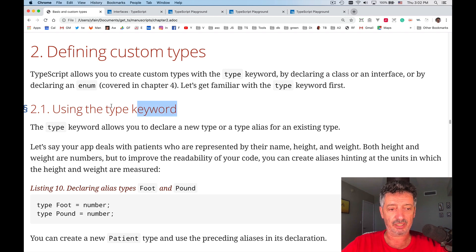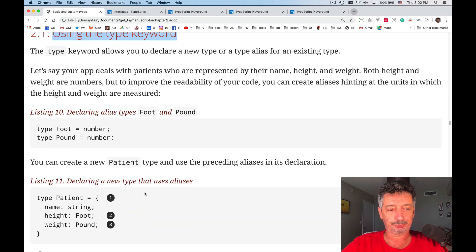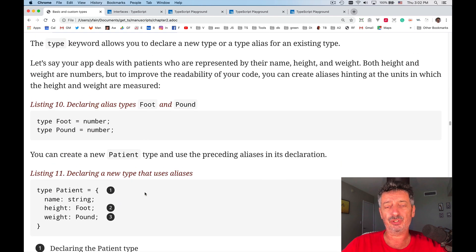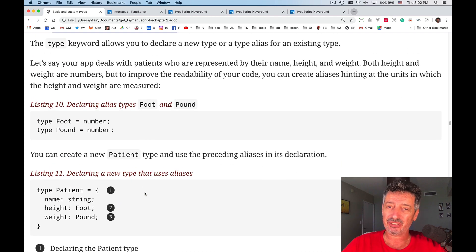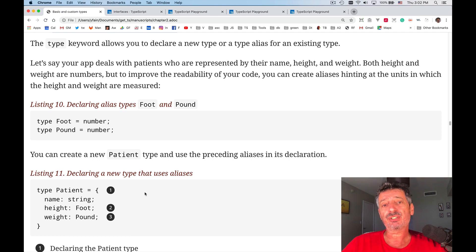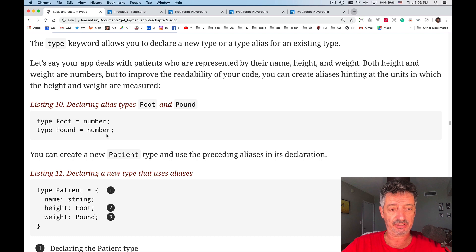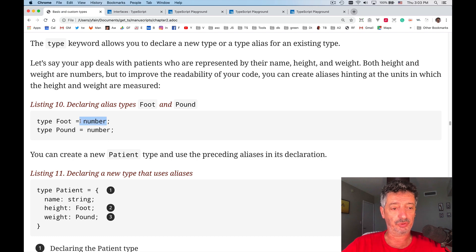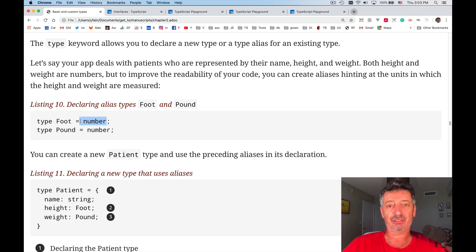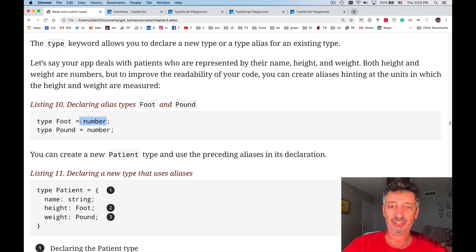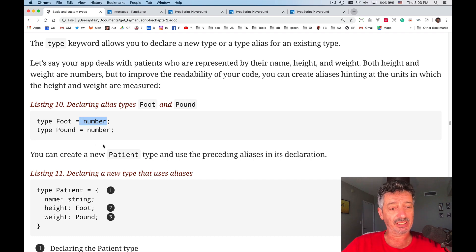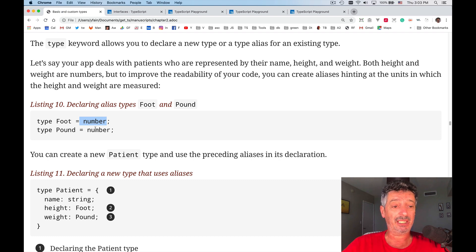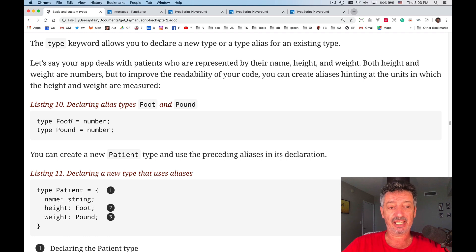First one is using the type keyword. A type is often used for creating alias of the existing type, or it actually can be used for creating a new type. In this particular case, we want to measure length and weight. In the United States, we use feet and pounds. So instead of specifying using just a standard primitive type number, we can create aliases.